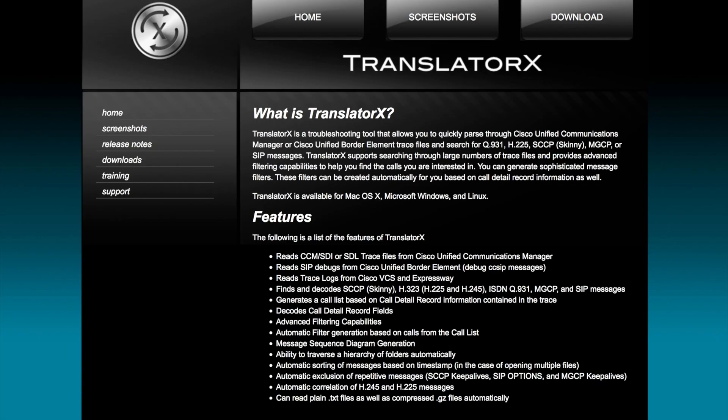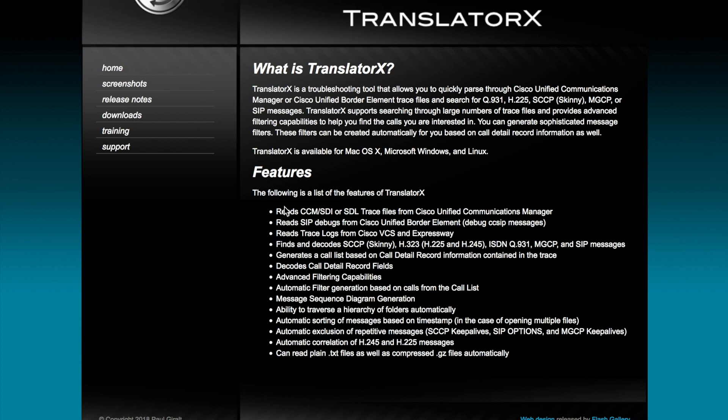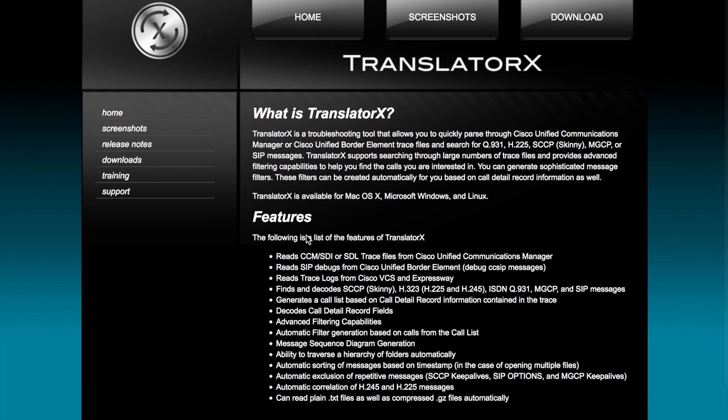All right, so first things first, I want to introduce you to Translator X, the website, translatorx.org. This is it, pretty straightforward, simplistic website, but it gives you a quick intro and also documents out the features and capabilities.